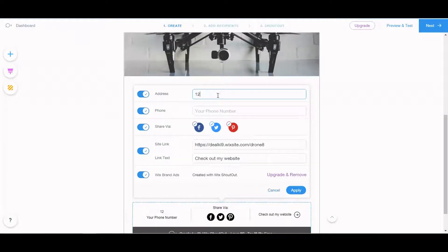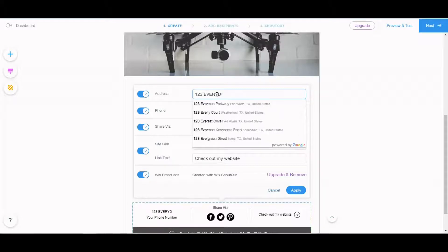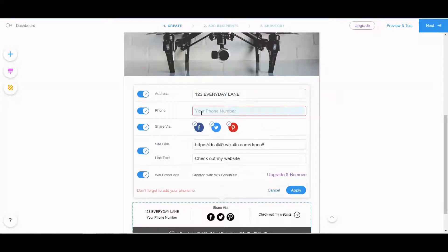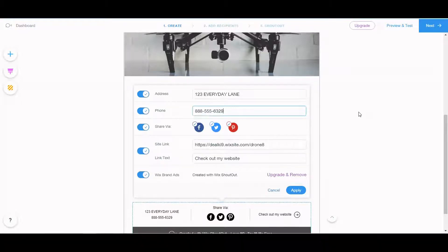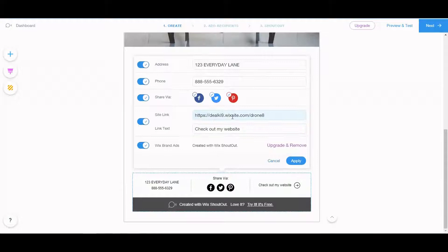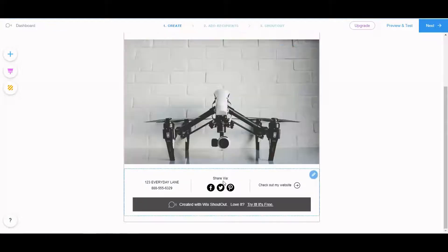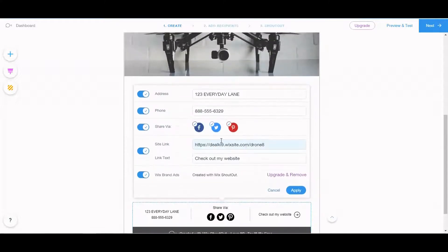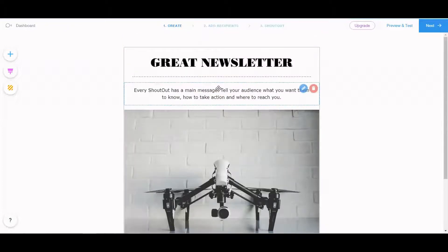You've got your social media information, so let's check out how to update that. You can give a street address — 1, 2, 3 Everyday Lane. Phone number — 8. Just like in the movies. And there's a 'check out my website' link. Those are just share buttons — they can share to their account. So that's pretty good.